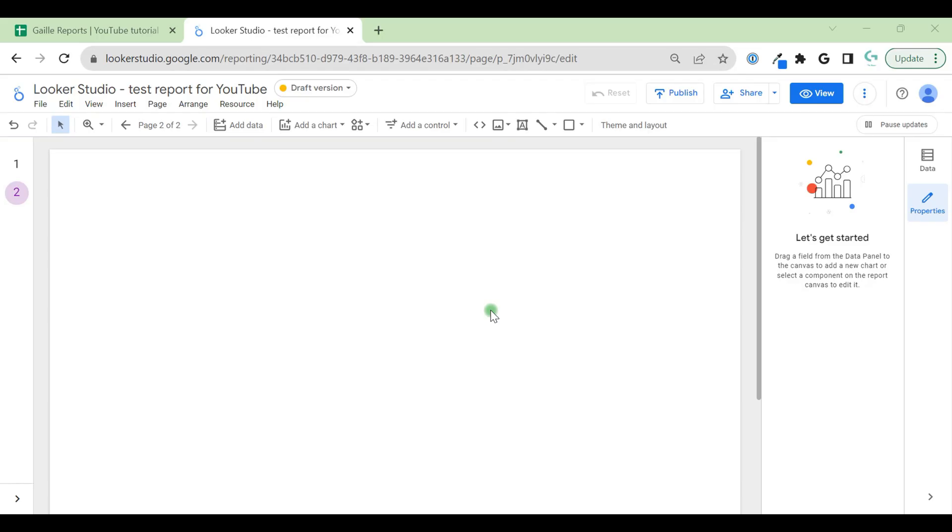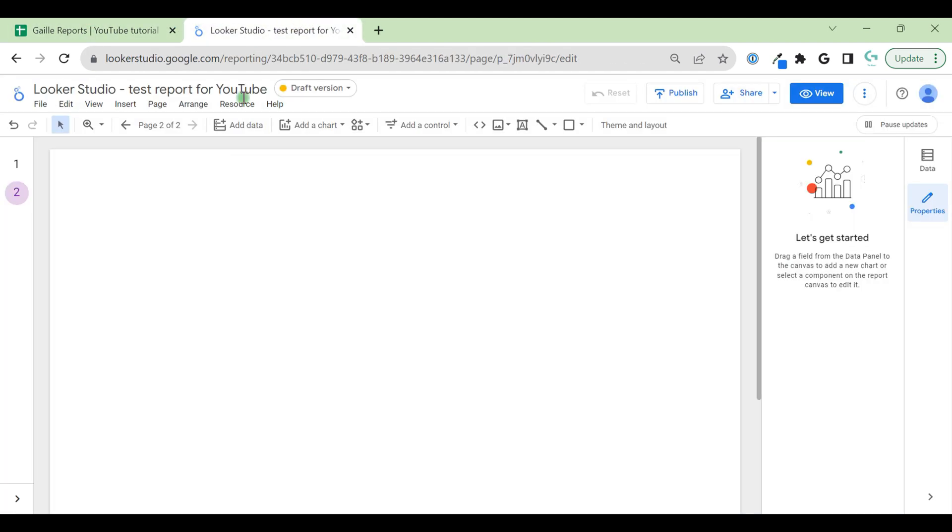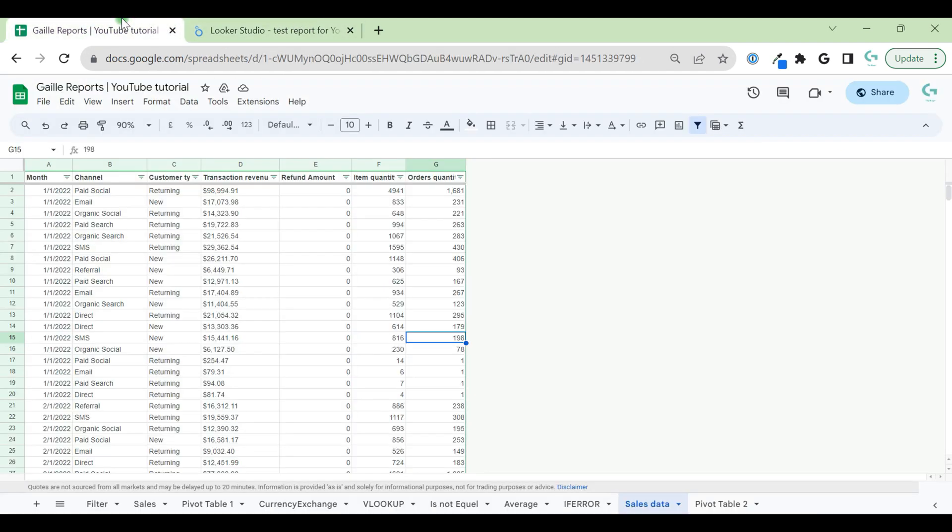When you just start working with Looker Studio, it's normal to have questions about how to connect your Google Sheets. Hey, my name is Kala. I'm a Looker Studio expert and the founder of Gallery Birds. In this video, we will connect our Google Sheets table to our Looker Studio dashboard. Let's start.